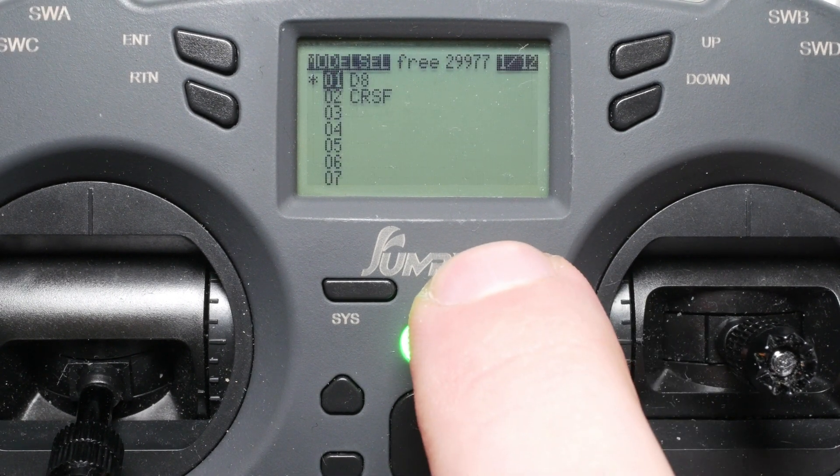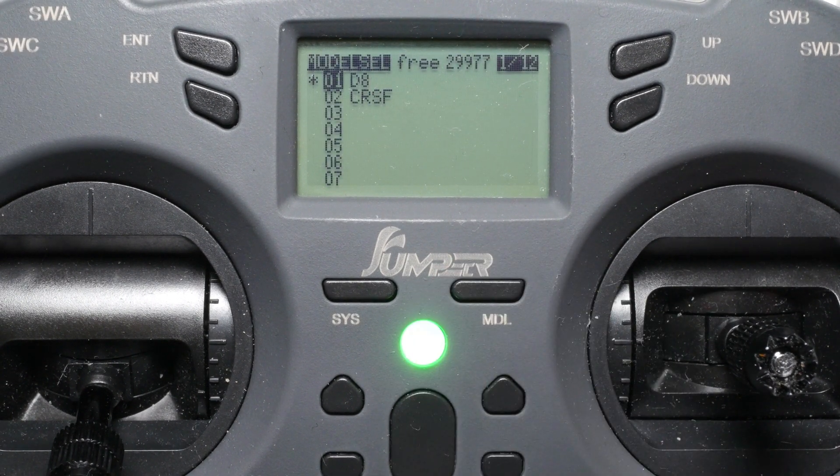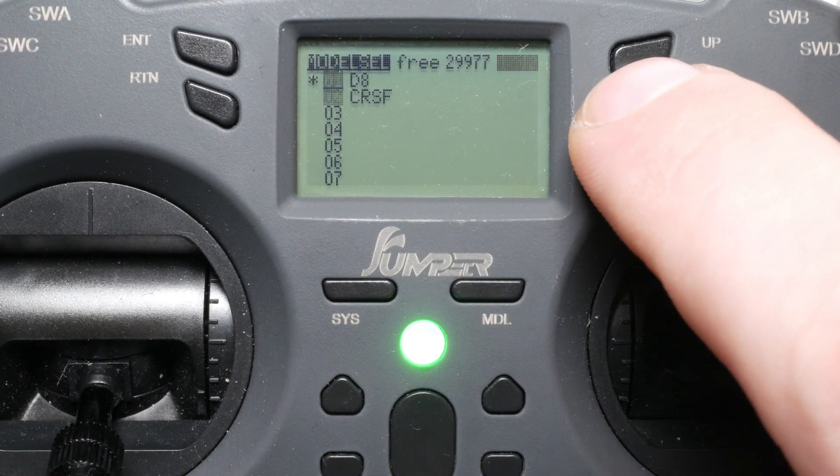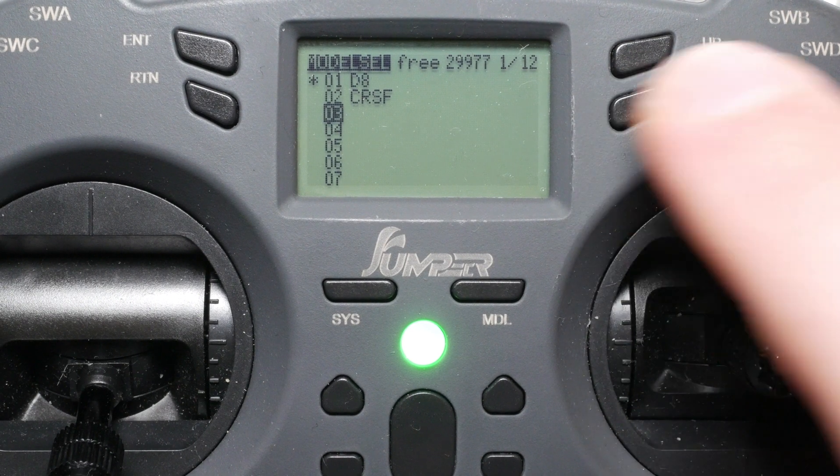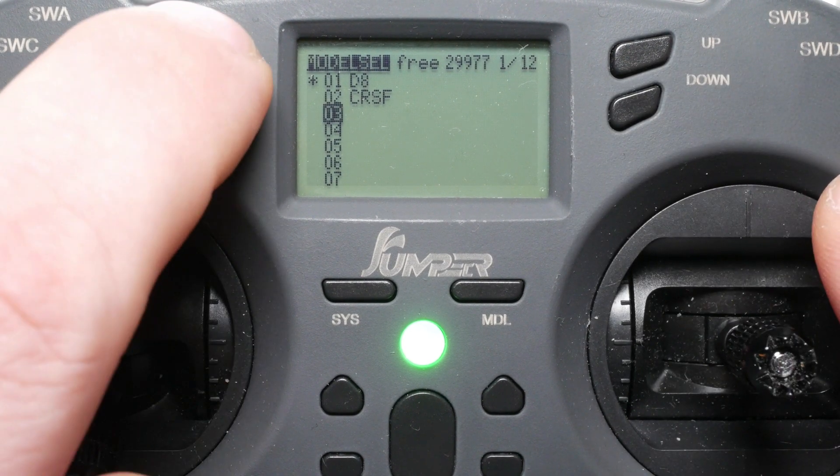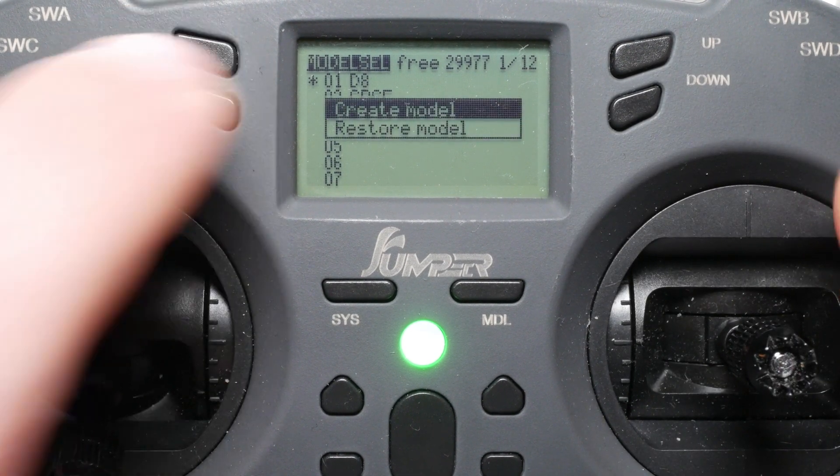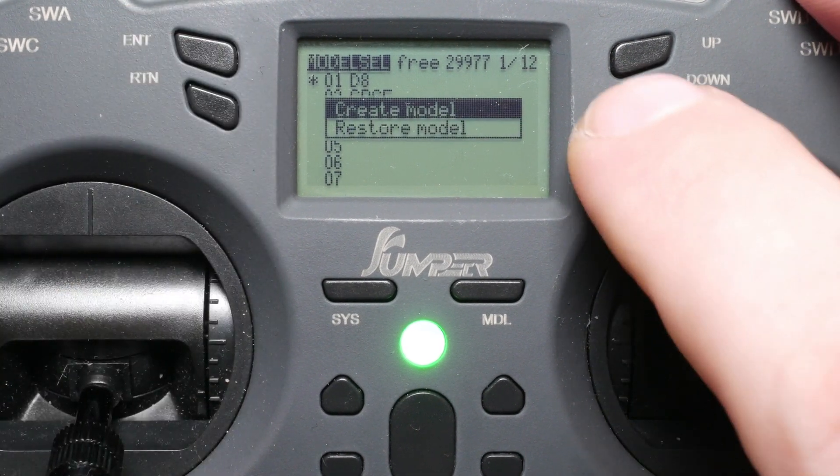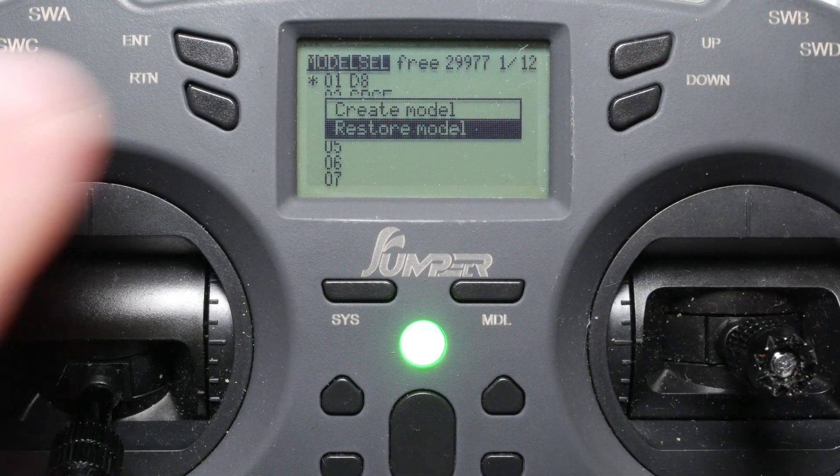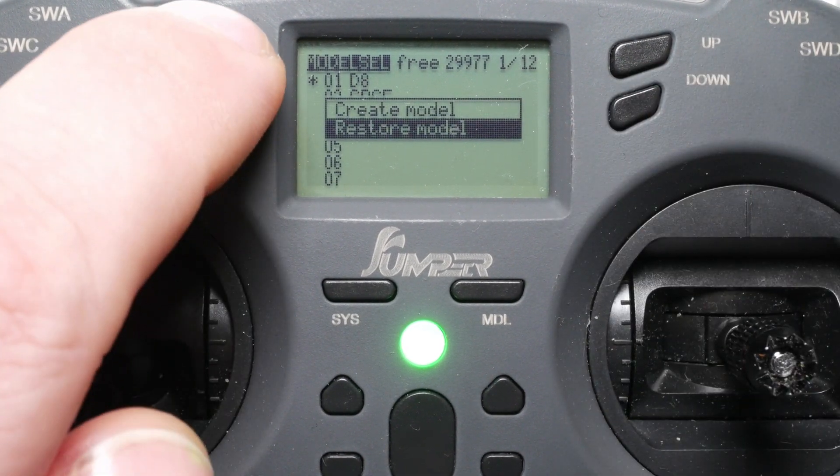To restore a backup, choose any empty slot in the model selection screen. Long press enter, select restore and from the list select the model you want to restore.